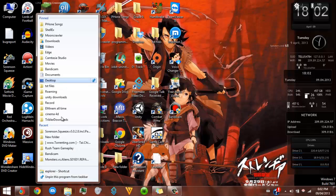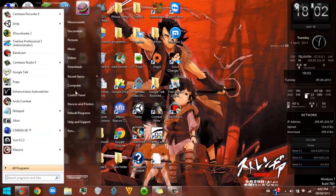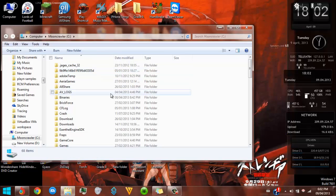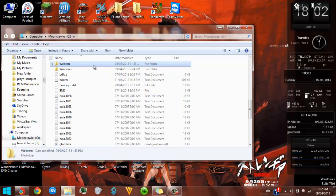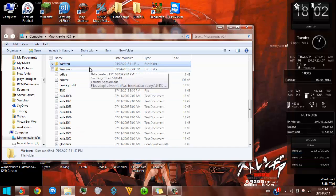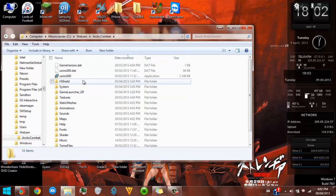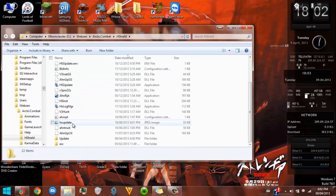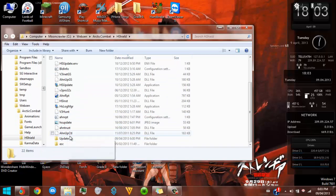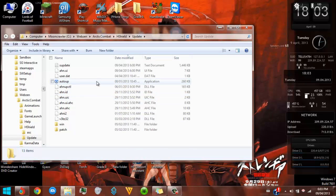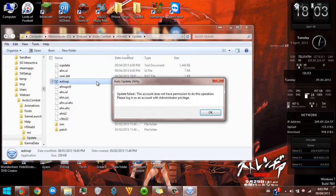That's what you do for the firewall. Also, you go to Start menu, My Computer, C drive — Webzen — then go to Arctic Combat, HackShield, Update.